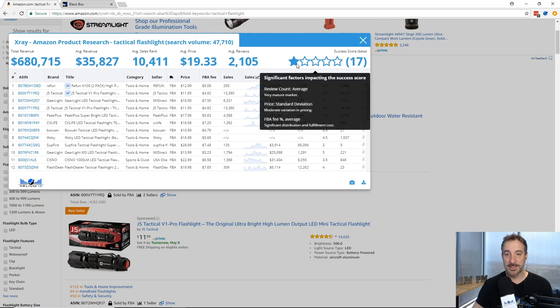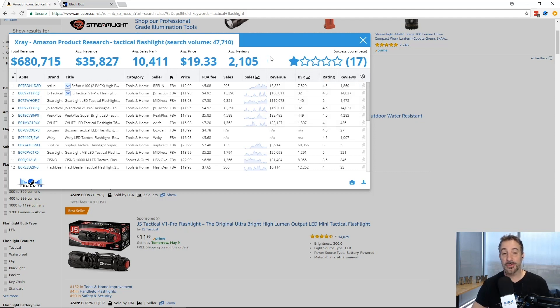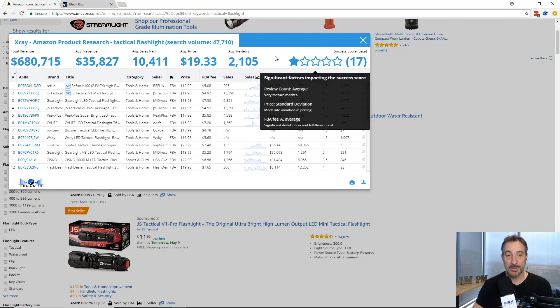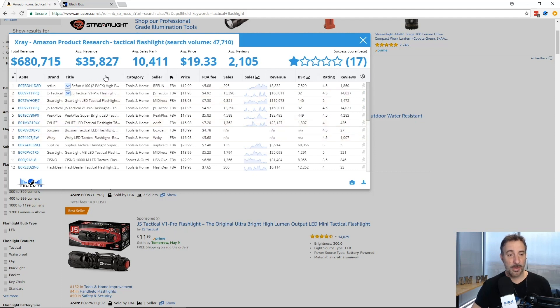So this one's not so good. The tactical flashlight gets one star out of five and it tells you why. Obviously the review count is super high, 2,100 average reviews per product. That's one of the reasons why this gets pulled down so much, because it's going to be hard to compete.